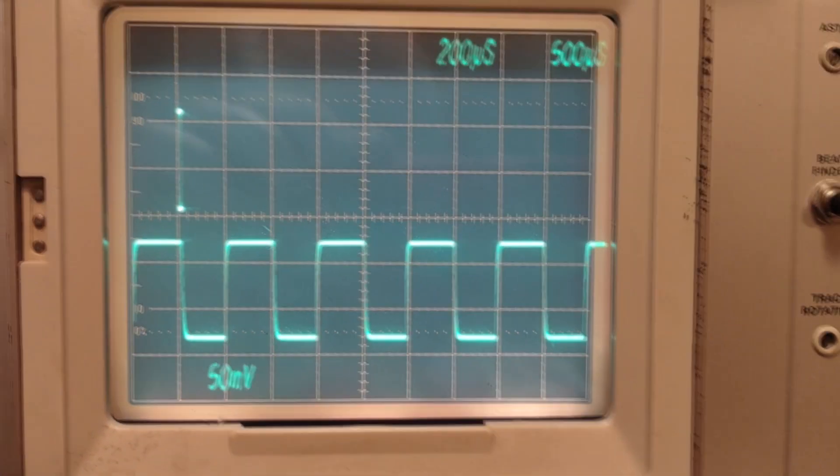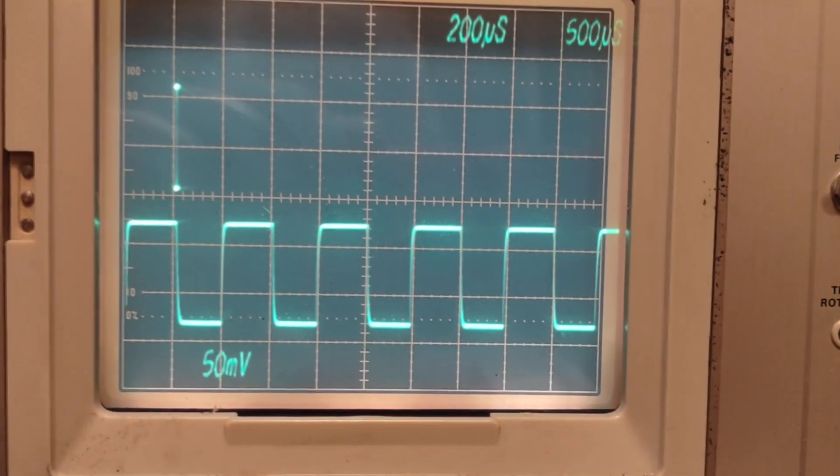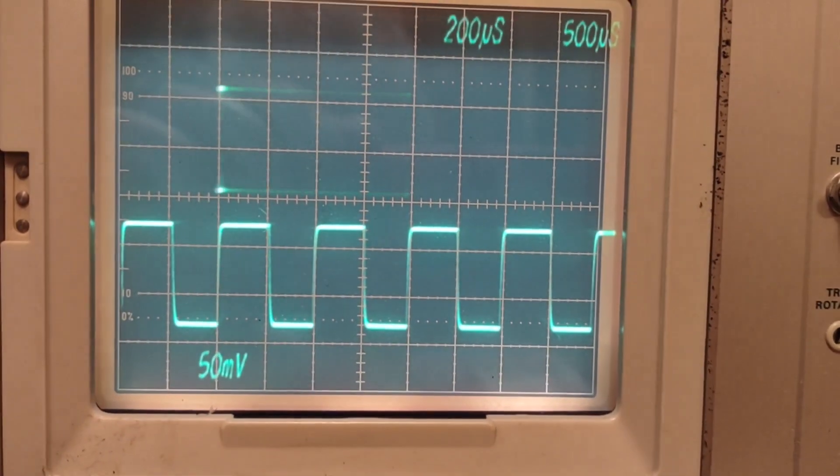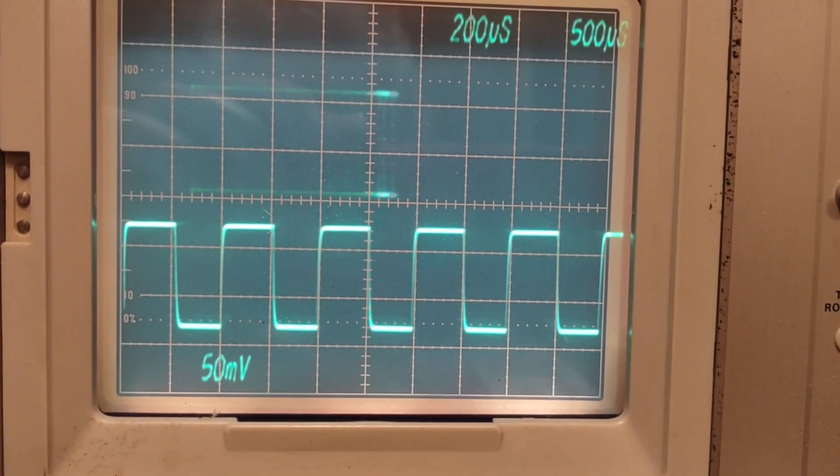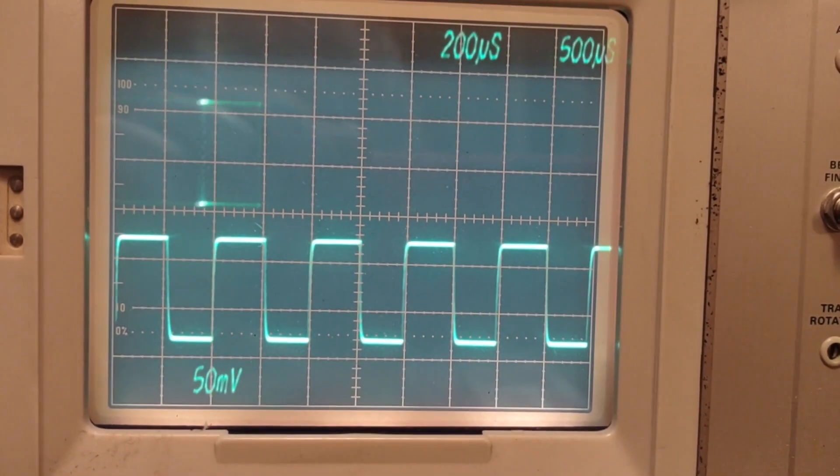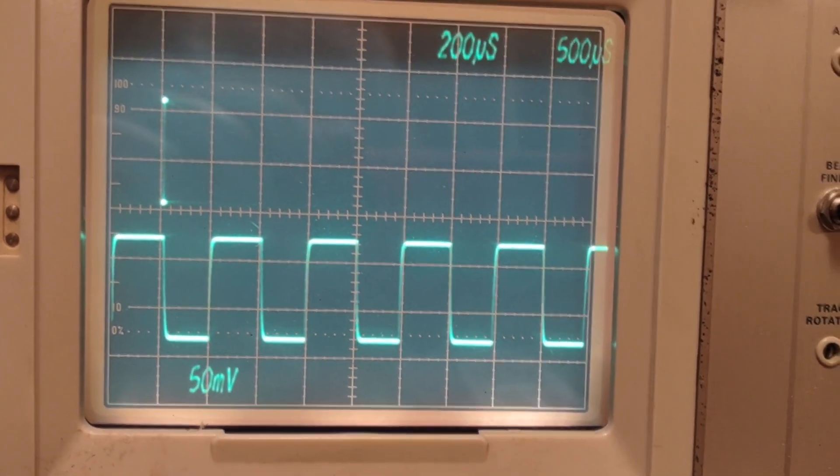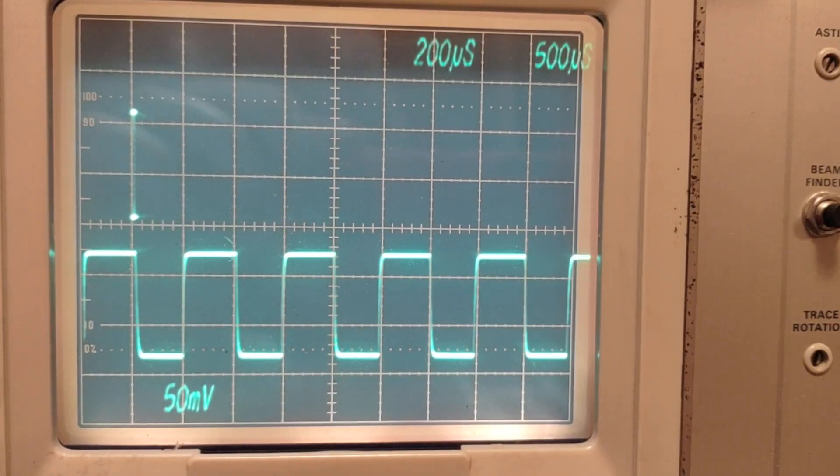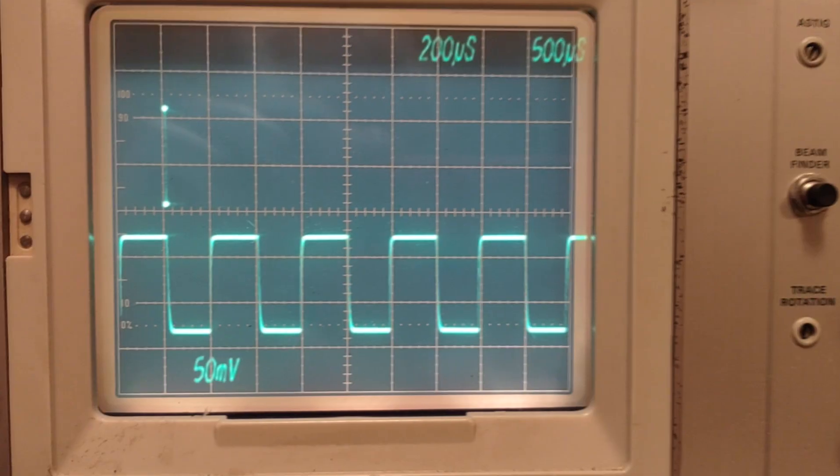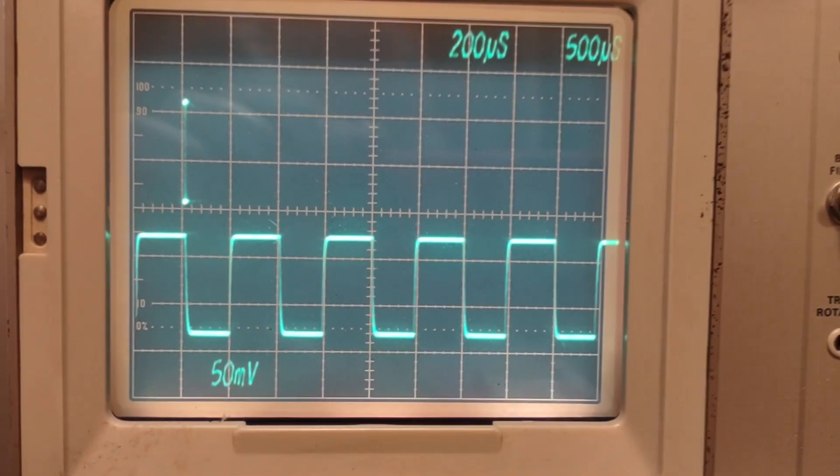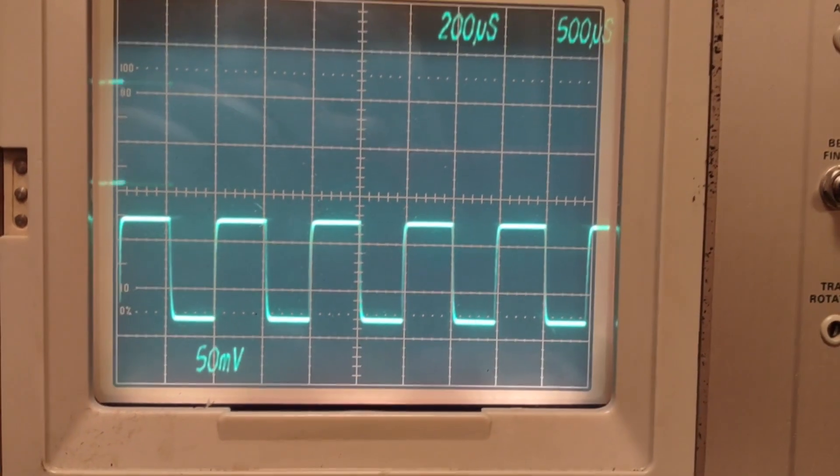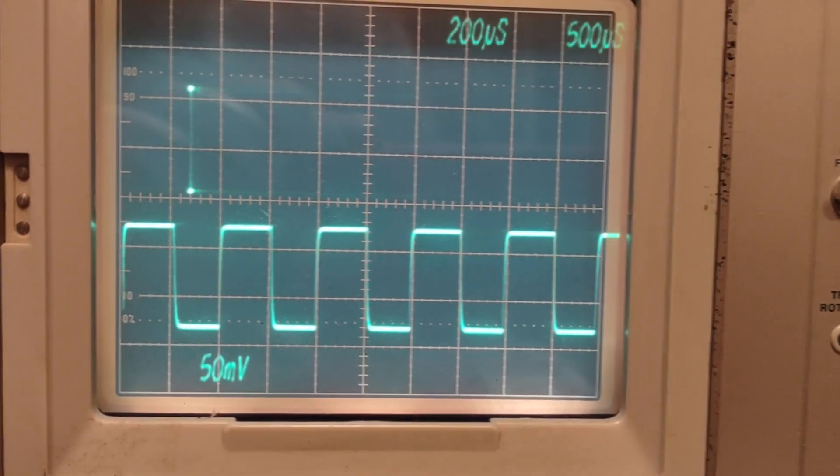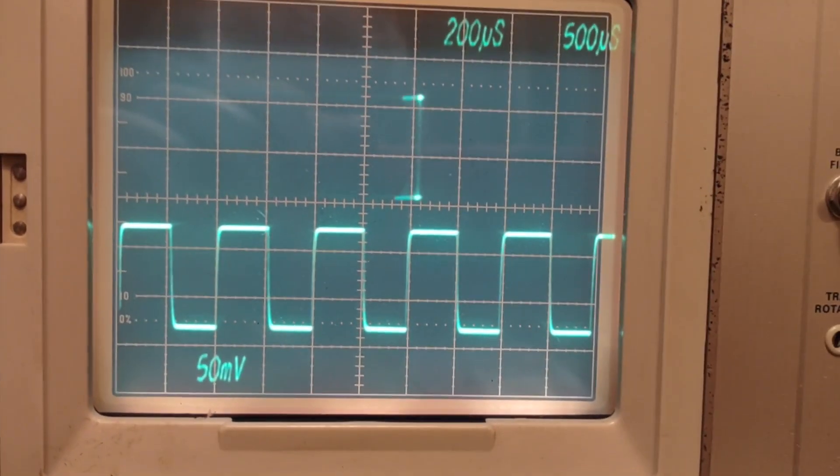This display was produced with two 7B53As in the mainframe, one working and one not. The lower trace is the working unit. The upper trace shows only the top and bottom of the square wave. The dots can be moved with the position control, indicating the problem is not in the plug-in's horizontal output circuit.